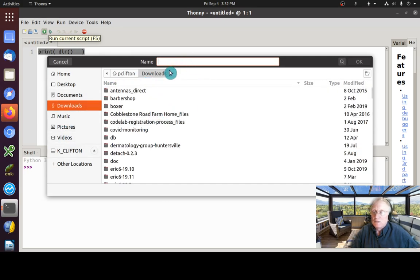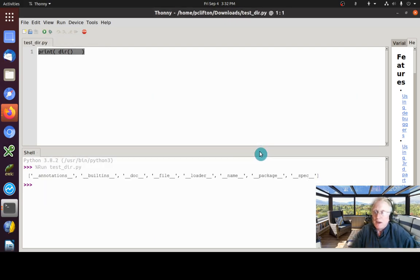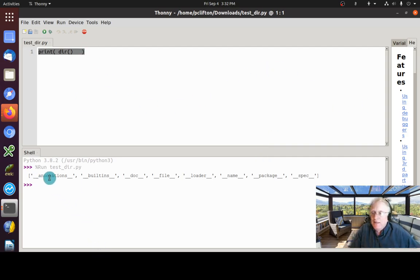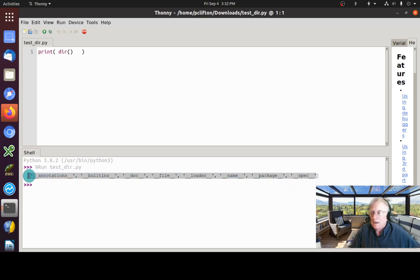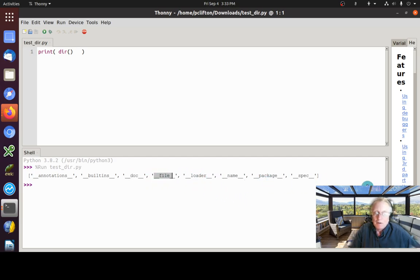I'm going to save this as `test_dir.py`. I had already saved it sometime in the past from showing somebody else. When I ran it, these are the things available to me in my namespace. You'll see I've got `__annotations__`, `__builtins__` where most everything like the print command lives, the `__doc__` library, the `__file__` library, and so on. That's the way you can see what's available to you.